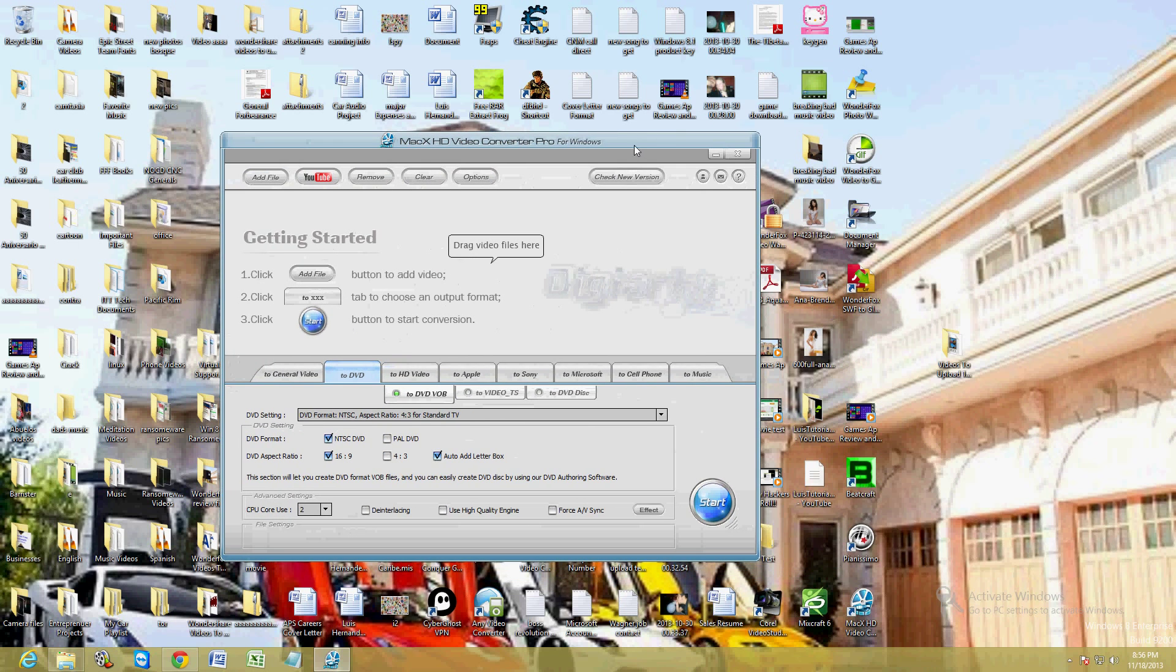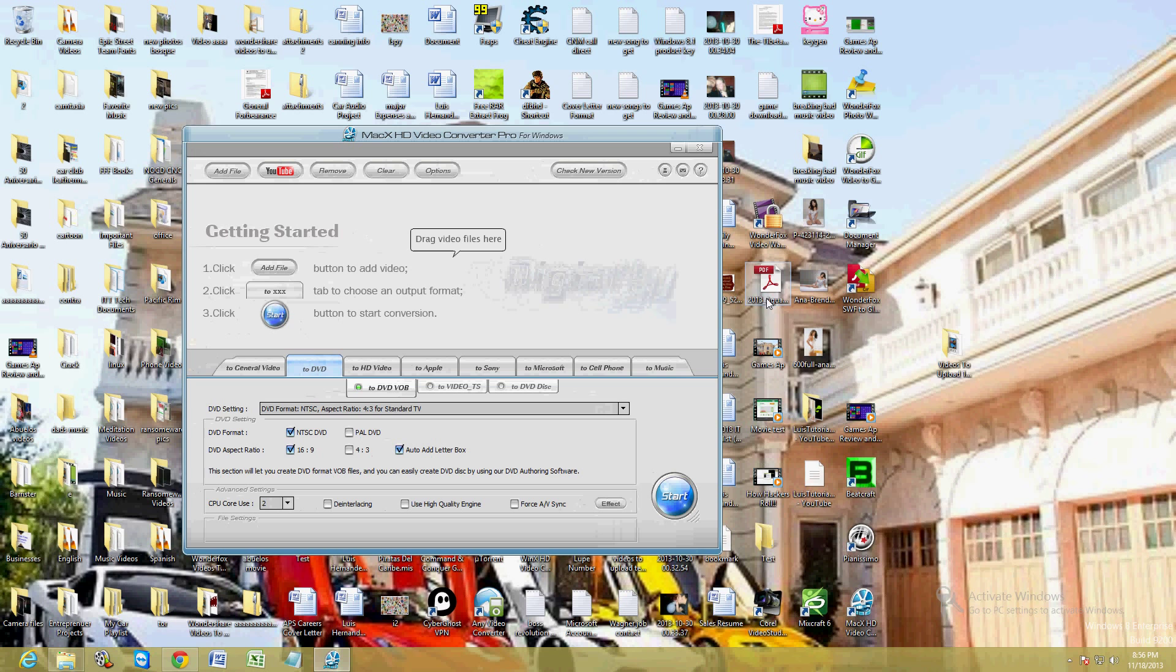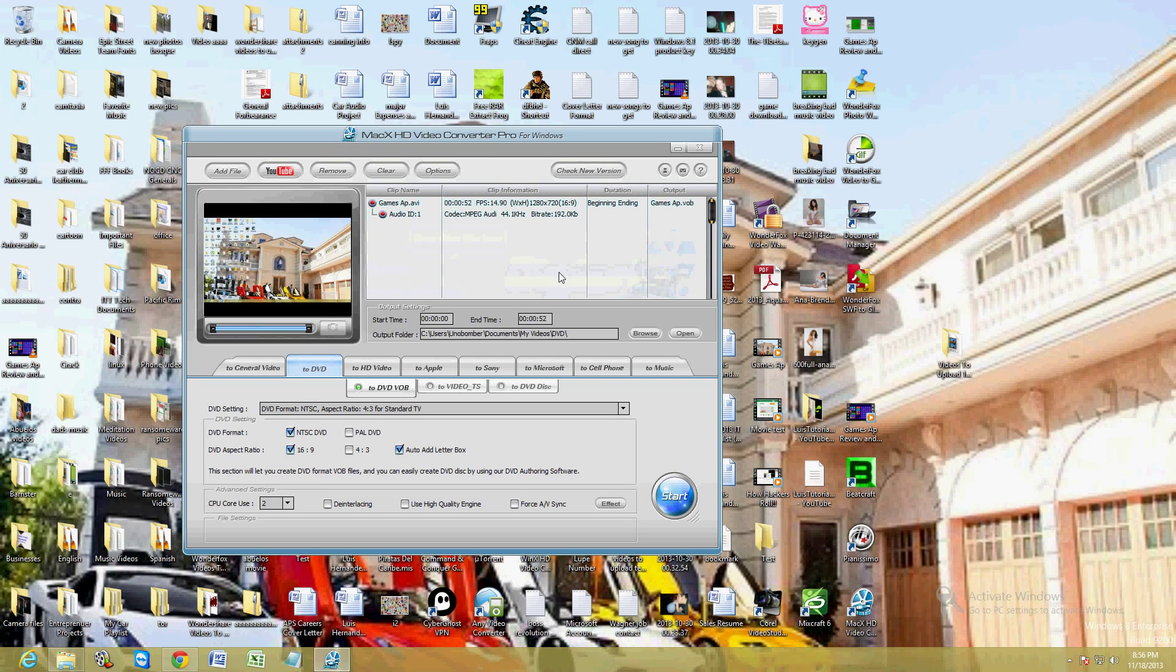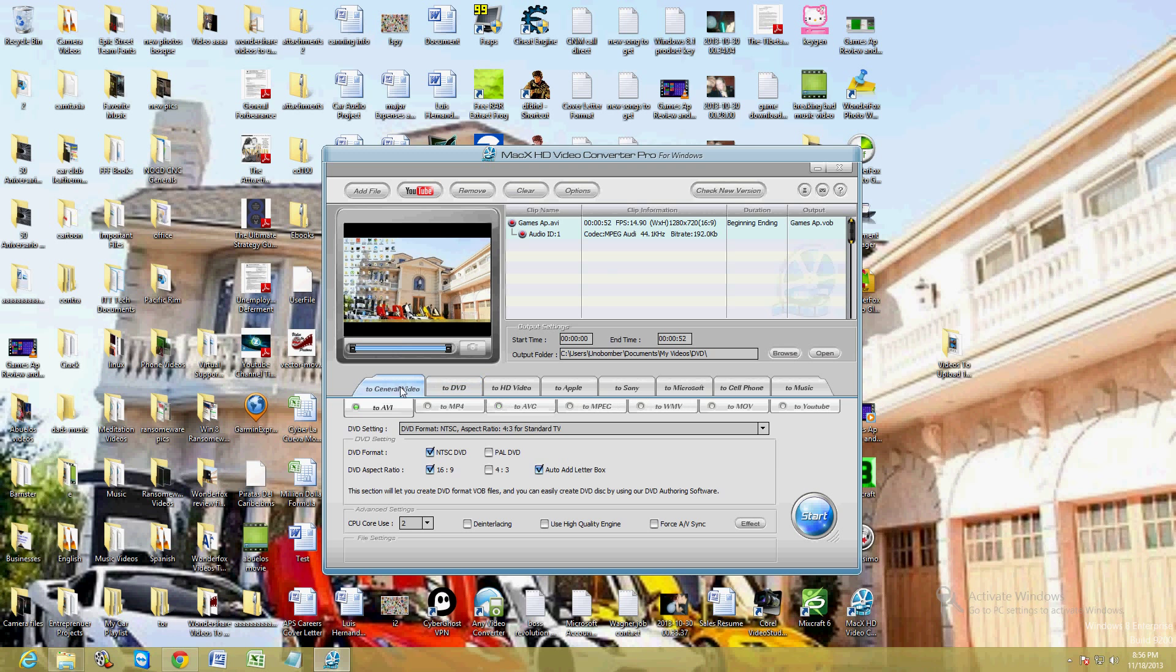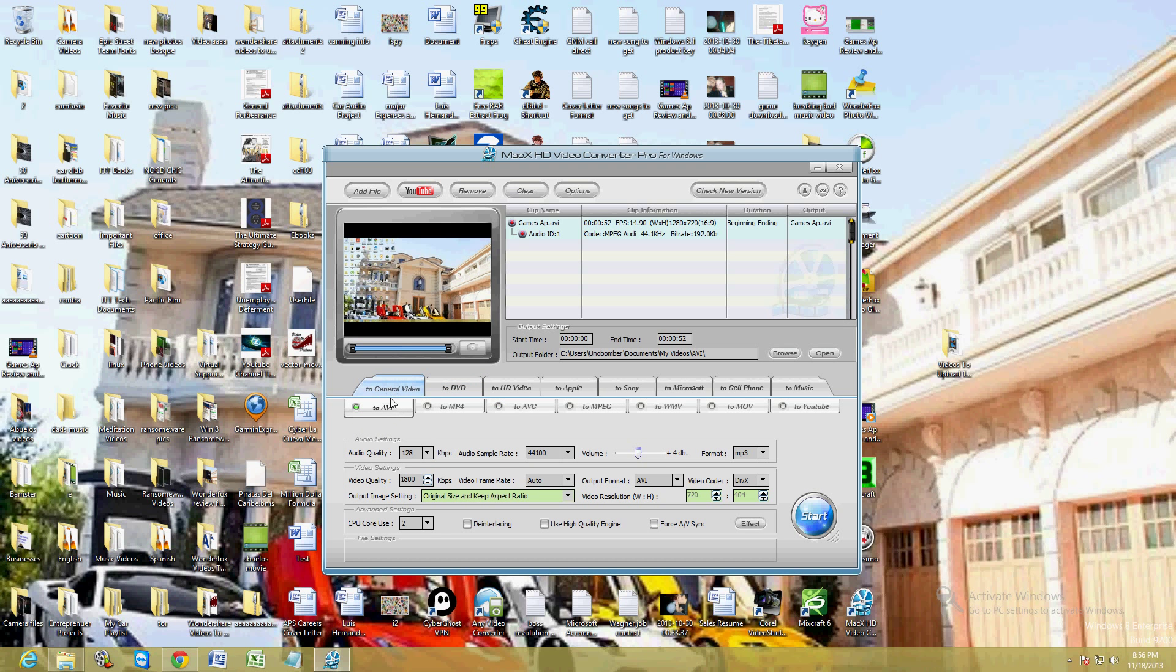Let's go ahead and drag and drop a video that I have here for the Games app on Windows 8. Now down here you can convert to general video.